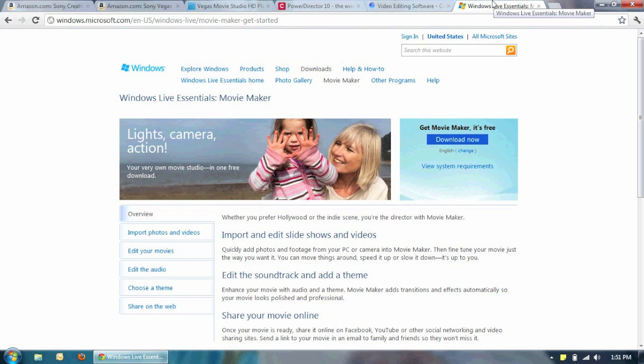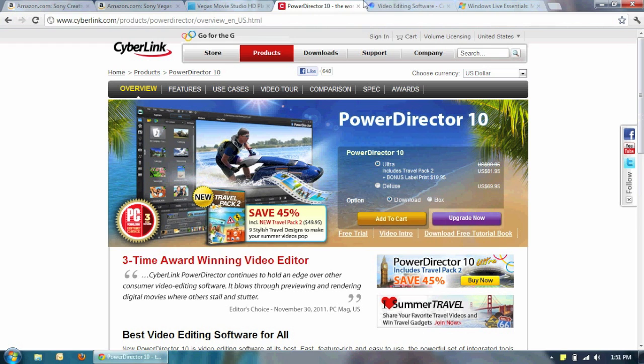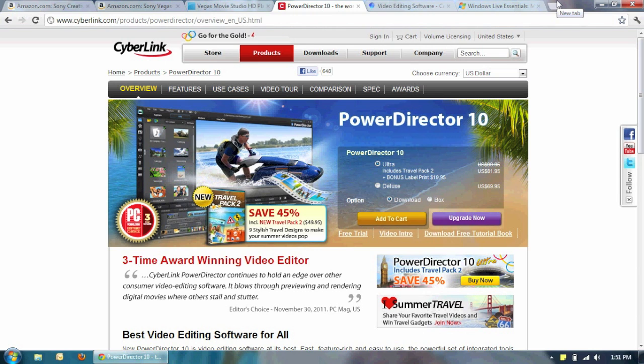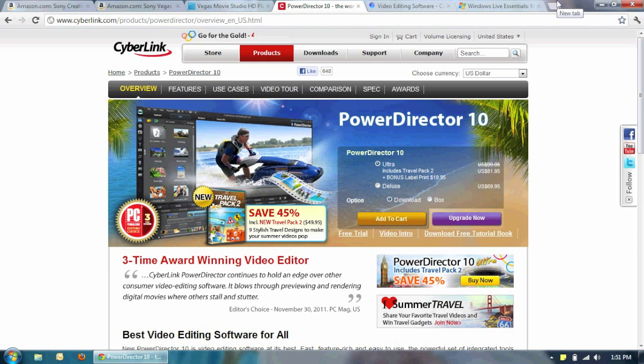So then I moved on to the PowerDirector. PowerDirector I used this one probably for a good year. And it did what it advertised it to do. Unfortunately it's slow. I'm running an Intel i5 processor with 8GB of RAM. And for some odd reason it takes a very long time to render my videos.